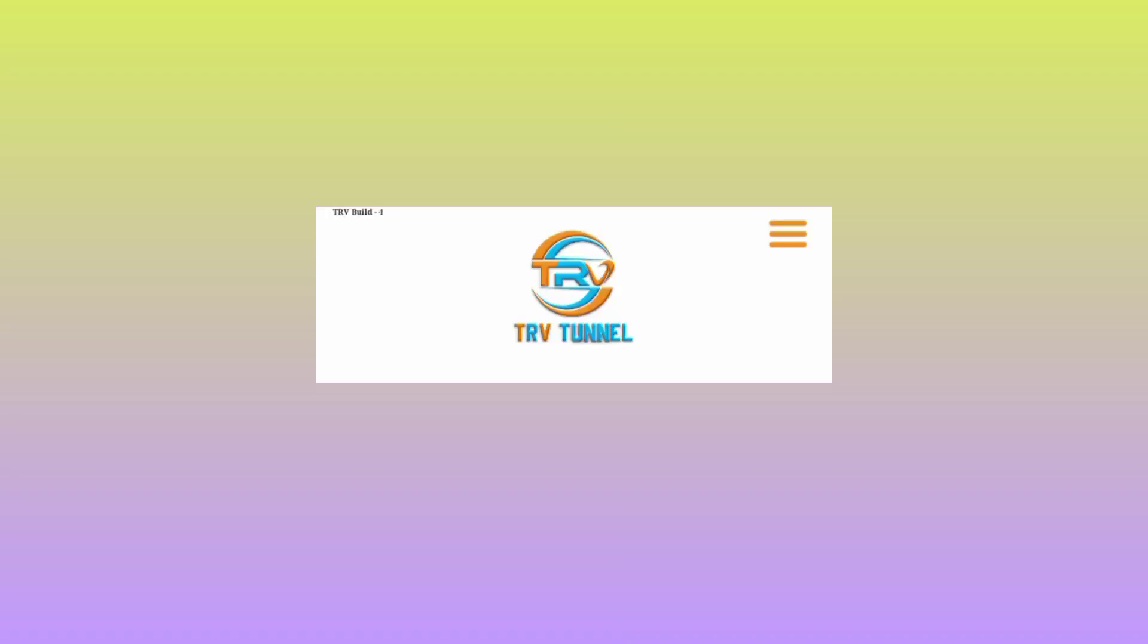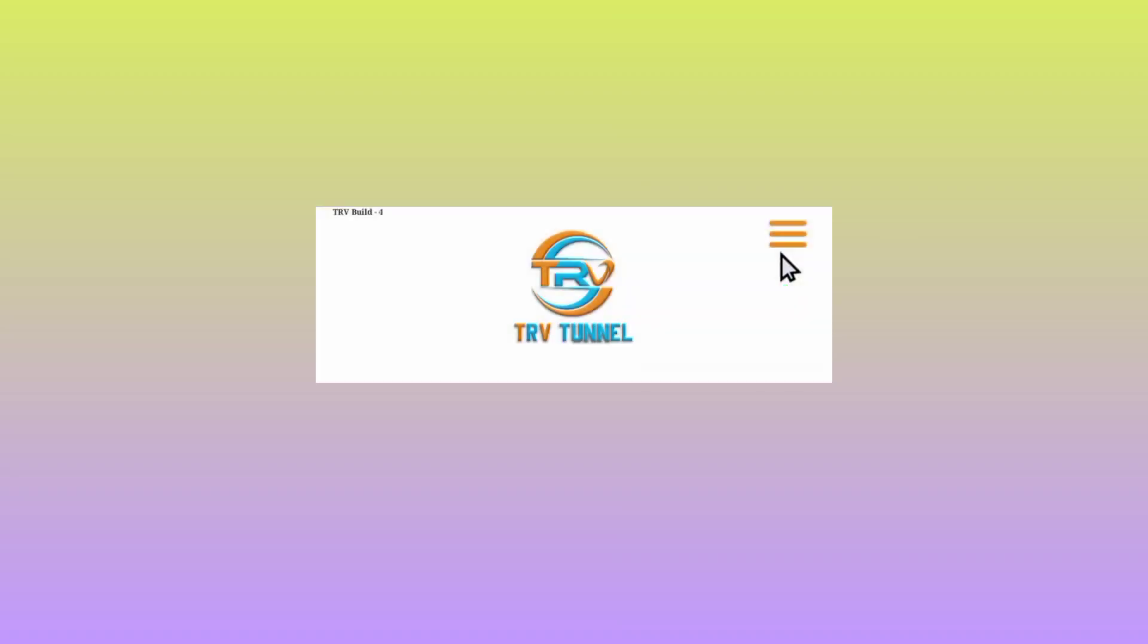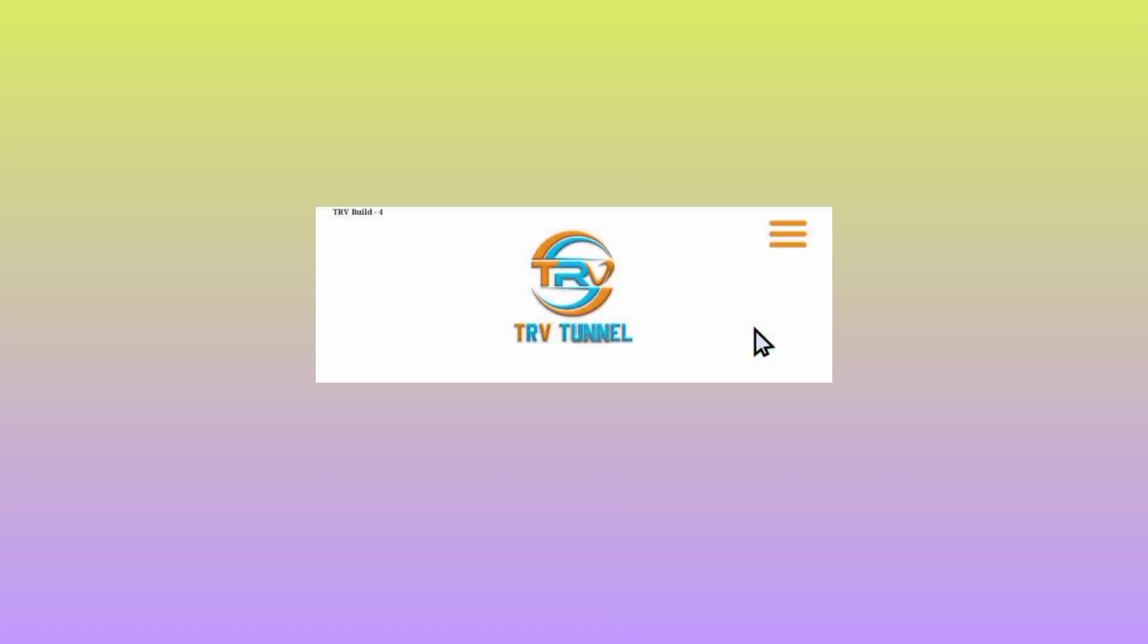When you reach the app home screen, you'll be required to do some simple settings to secure your connection. Tap on the three lines button, then tap on Update. The app will update its resources so you get the best service while using TRV Tunnel.